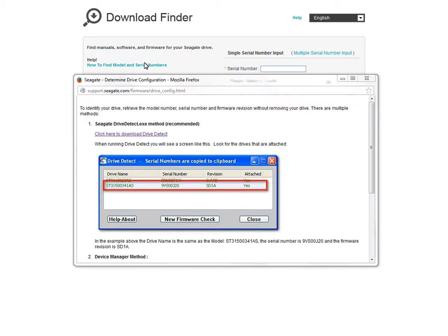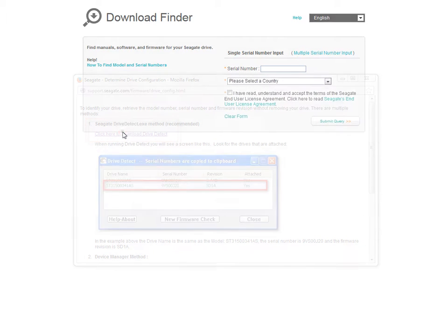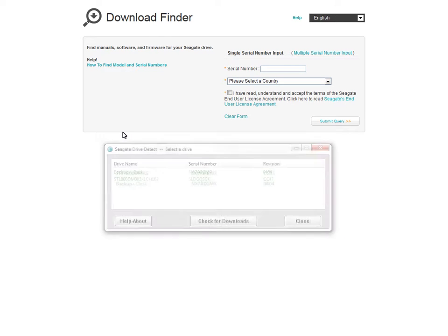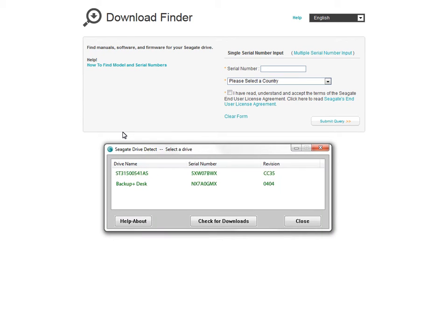After reading through the on-screen information, click on the Download Drive Detect link. Once Drive Detect has downloaded and installed, click on the desktop icon to launch the application. The Drive Detect pop-up window will open and your drive's name, serial number, and firmware revision will be displayed.